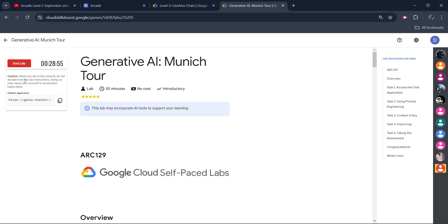Click on the start lab button and it will give you the chatbot application link. I already started the lab because credentials are taking time to load. Now it will be loaded on the server. That's why the credentials are taking time to load. So when the lab starts,